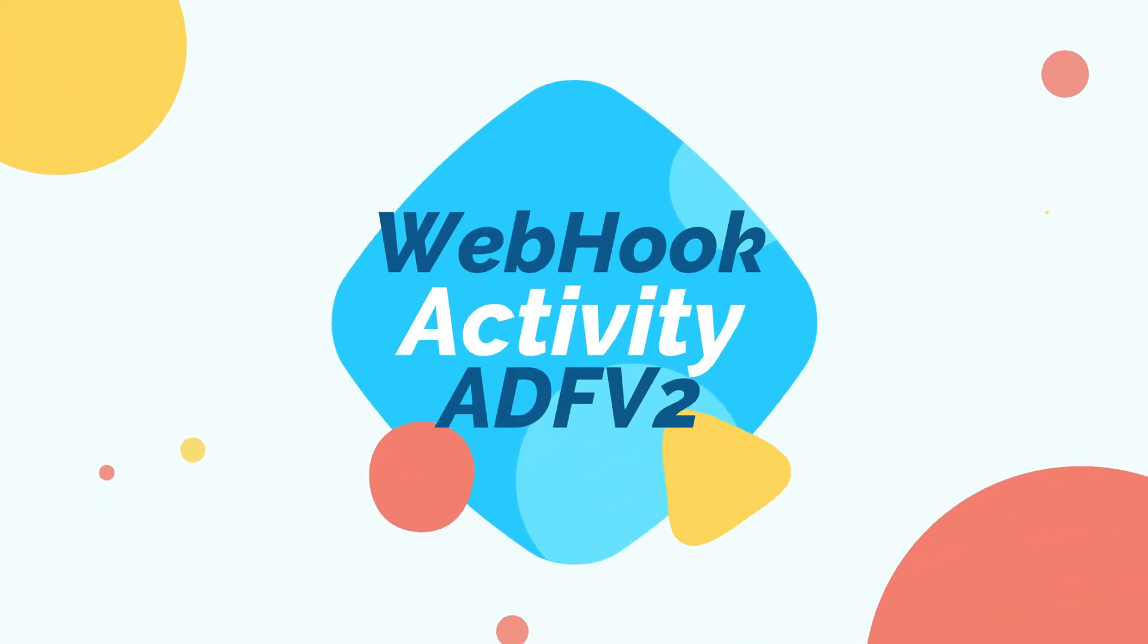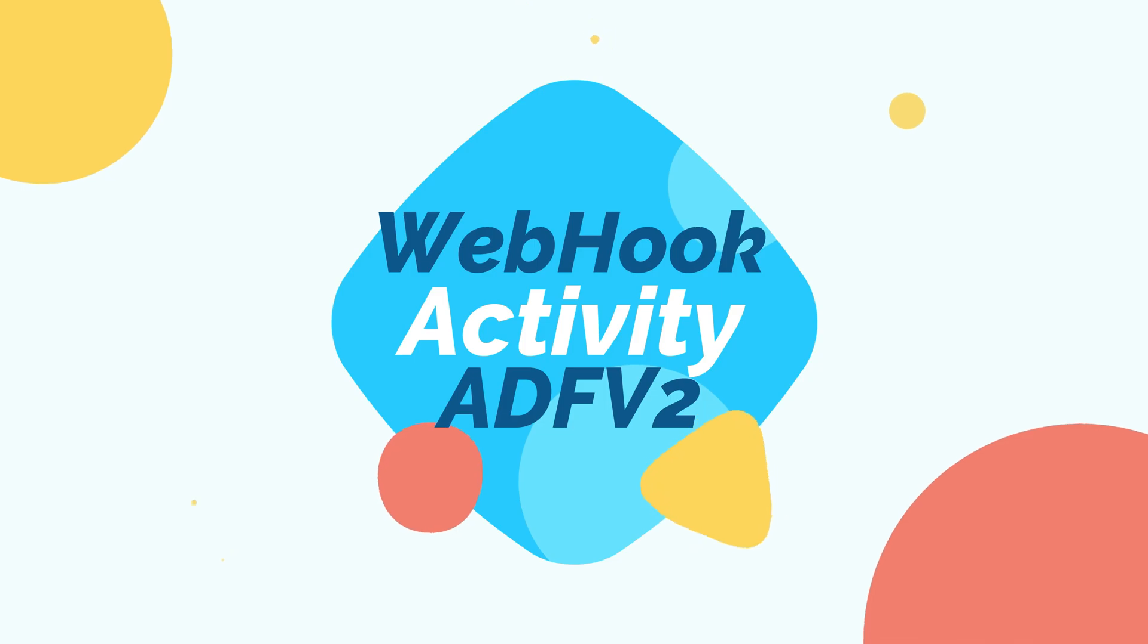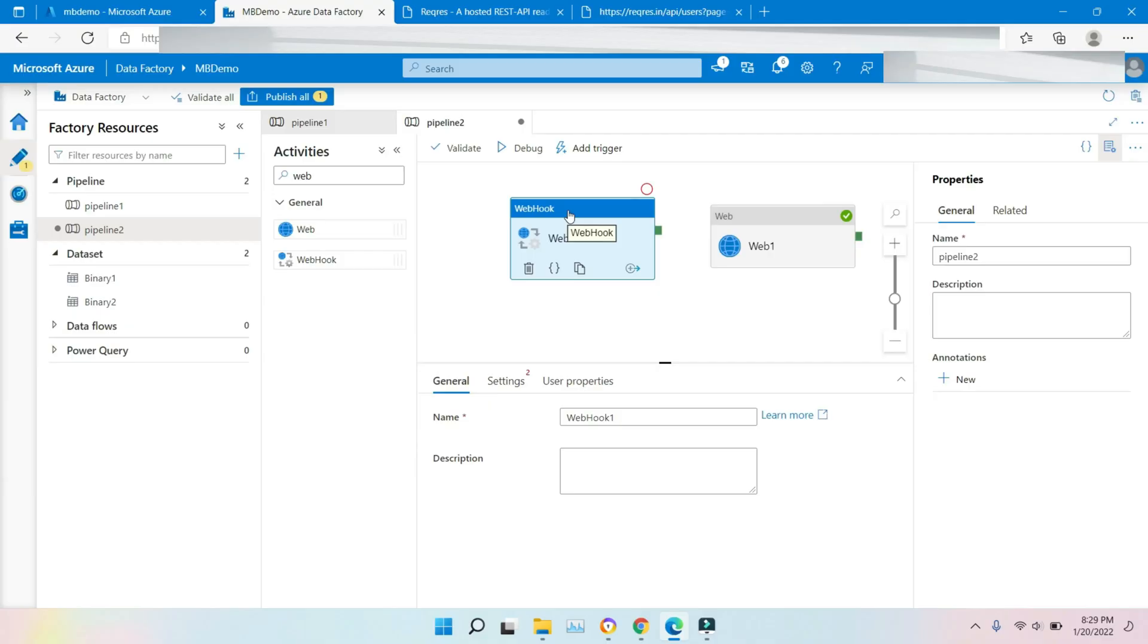In today's video, we are going to cover Webhook activity. Let's talk about what's a Webhook activity.